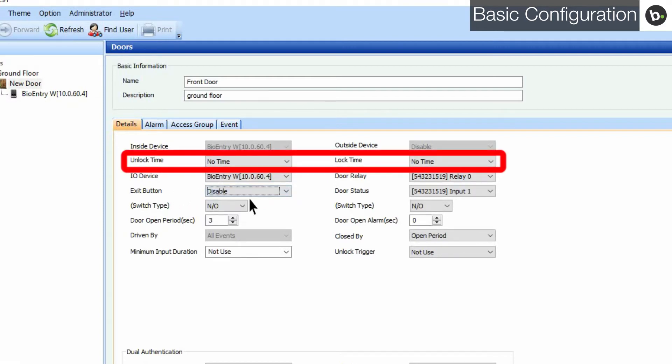You can use the unlock time or lock time menus to select times at which doors will be always locked or always unlocked.